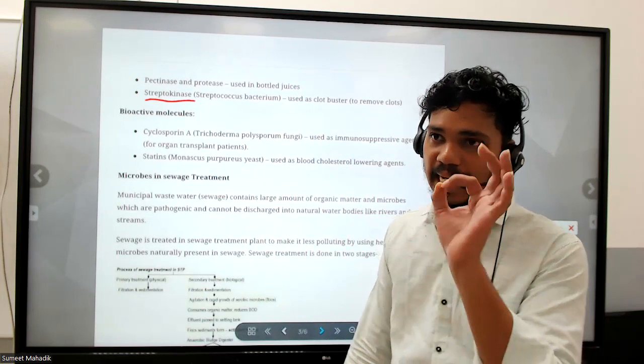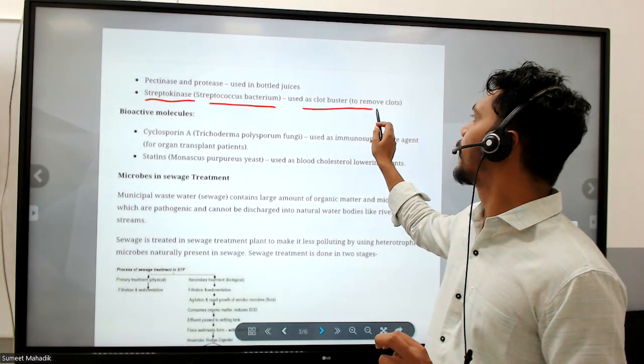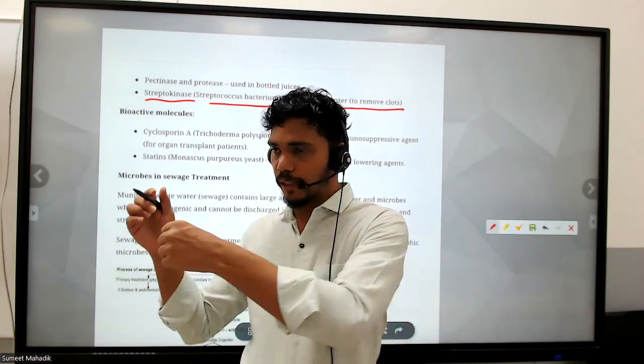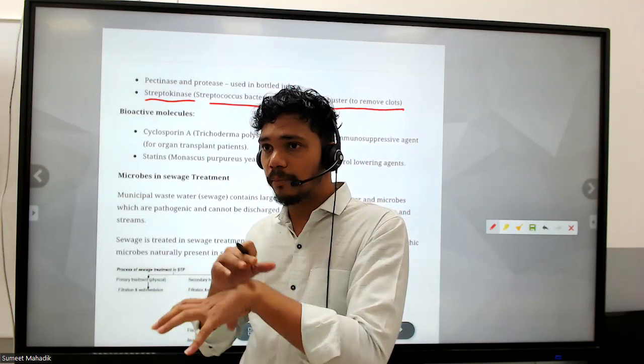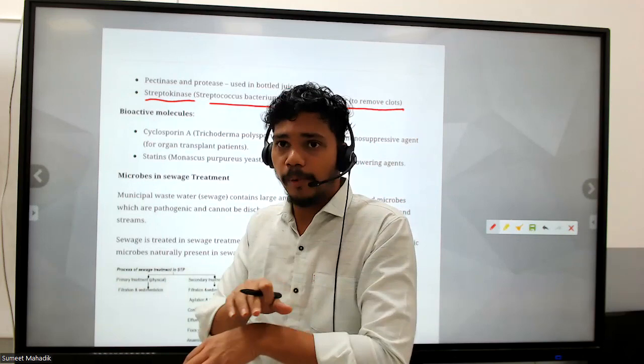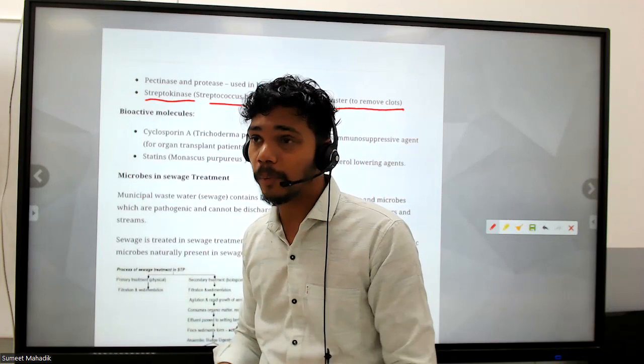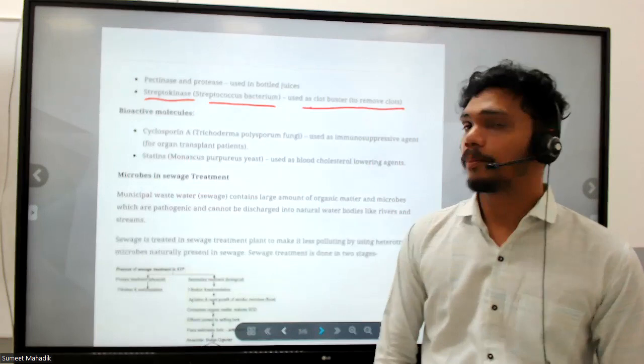Streptokinase is an enzyme produced by Streptococcus bacteria, used as a clot buster to remove clots. If a clot is external you can remove it physically, but if the clot is internal that is the problem. Streptokinase is used to dissolve such internal clots. The natural process of removing a clot inside the body is called fibrinolysis.